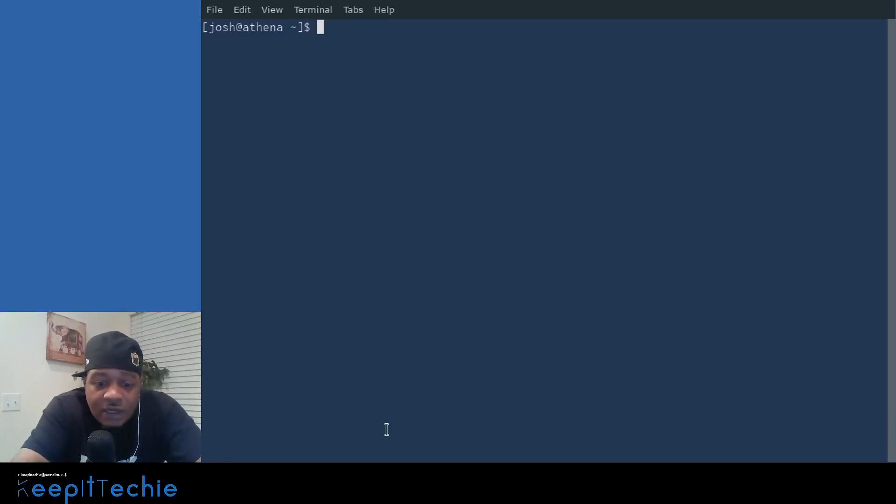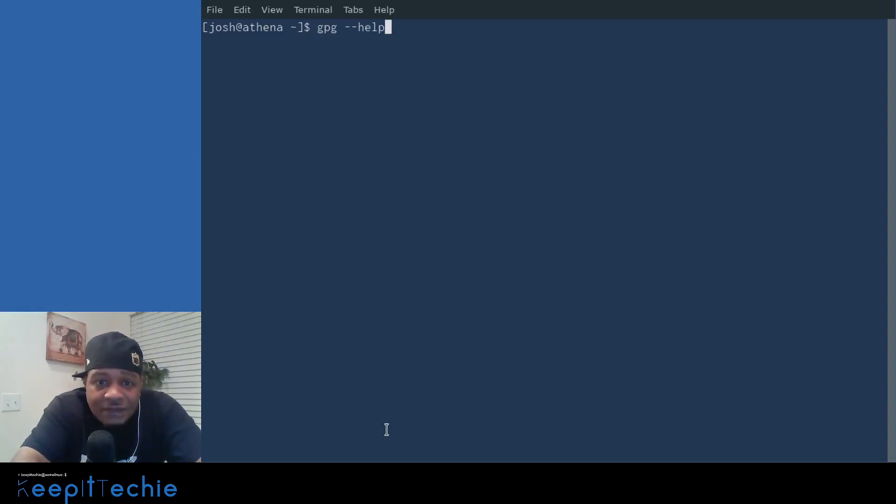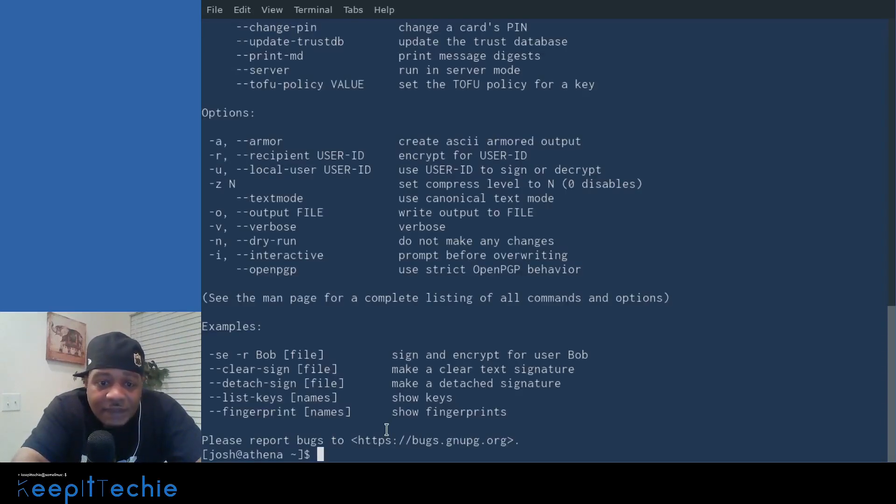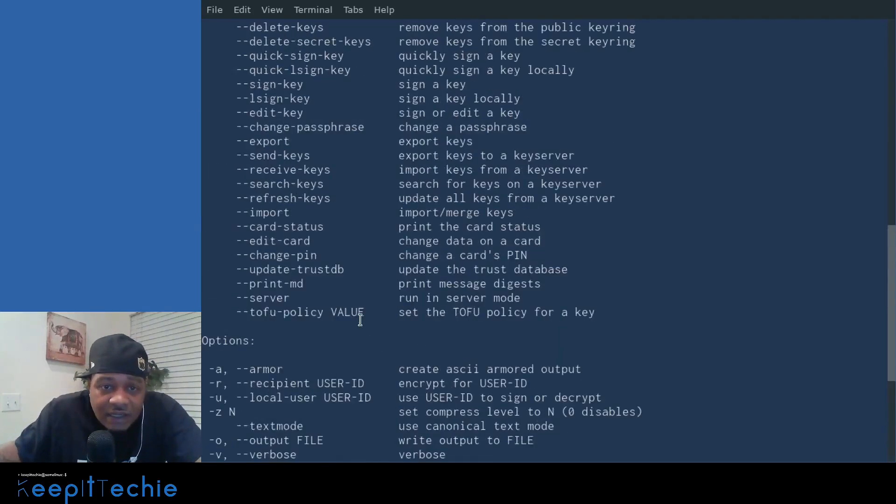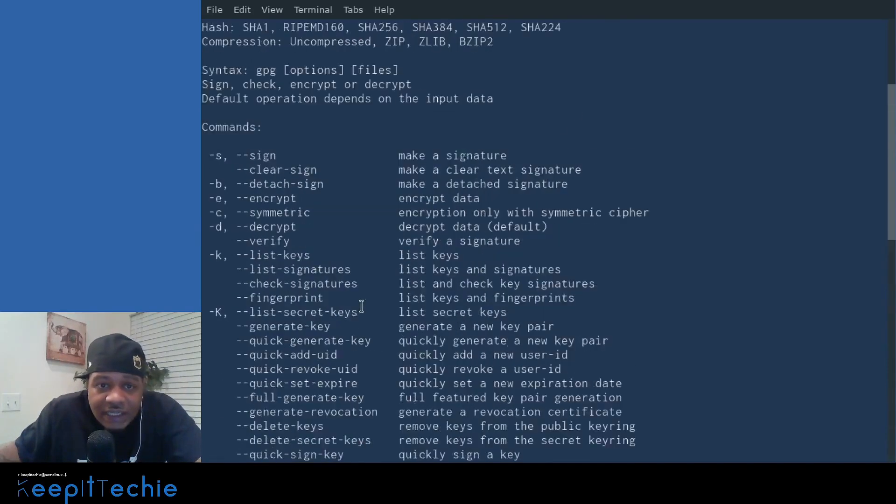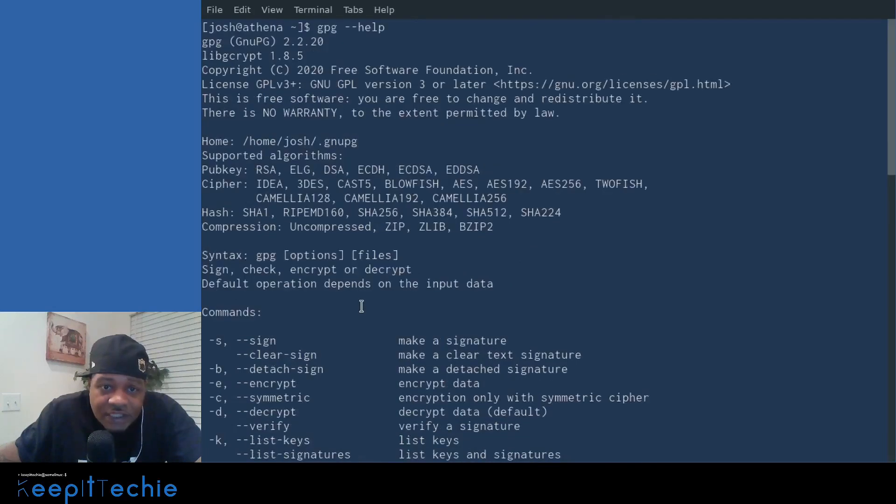So the first command I want to show you guys is basically the help guide. So as I stated in most of my videos, there is always a help or a man page. I'm gonna just go to the help this time. It'll spit out the exact same thing if I type man.